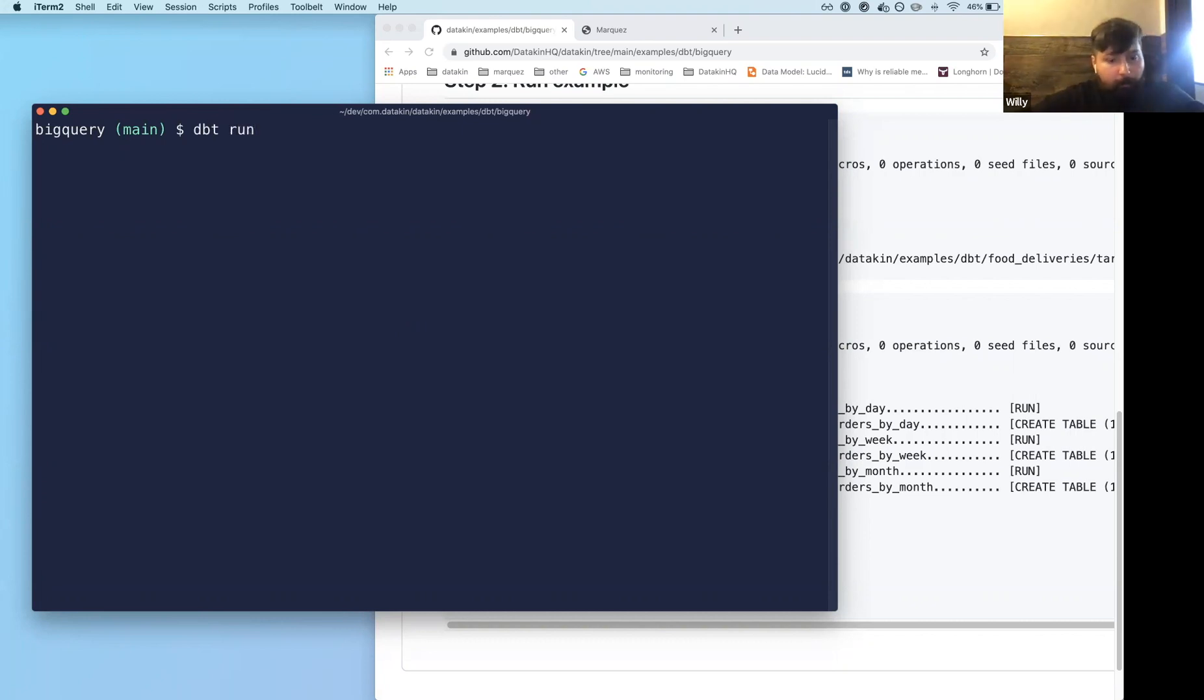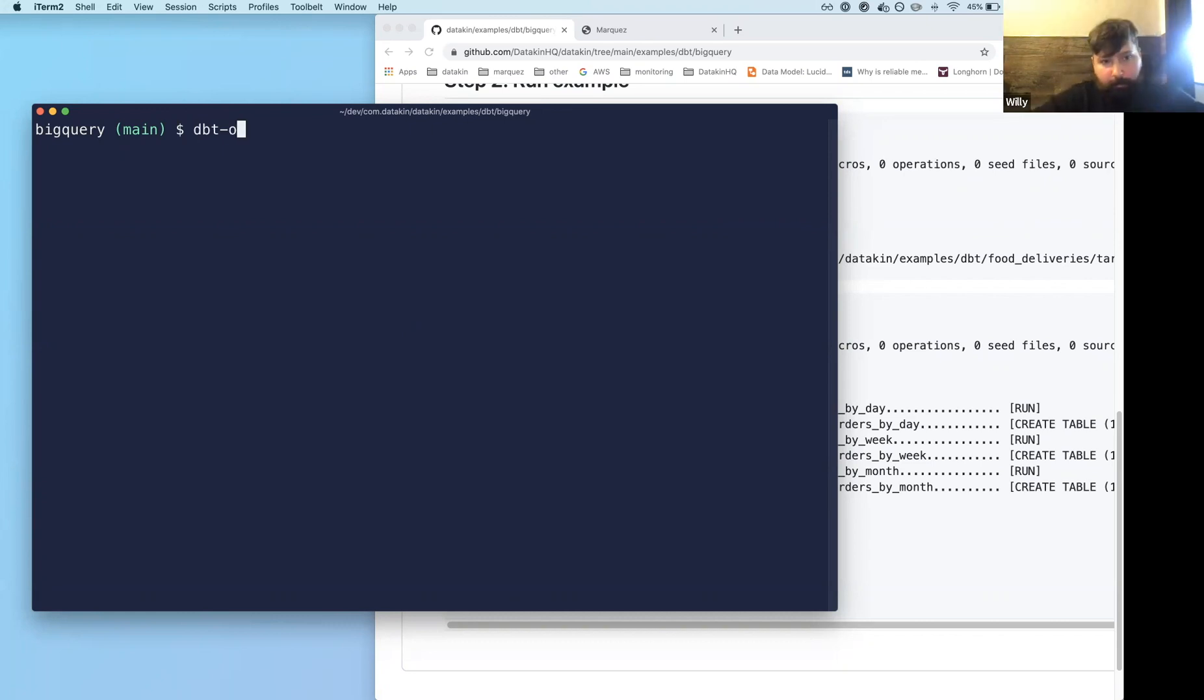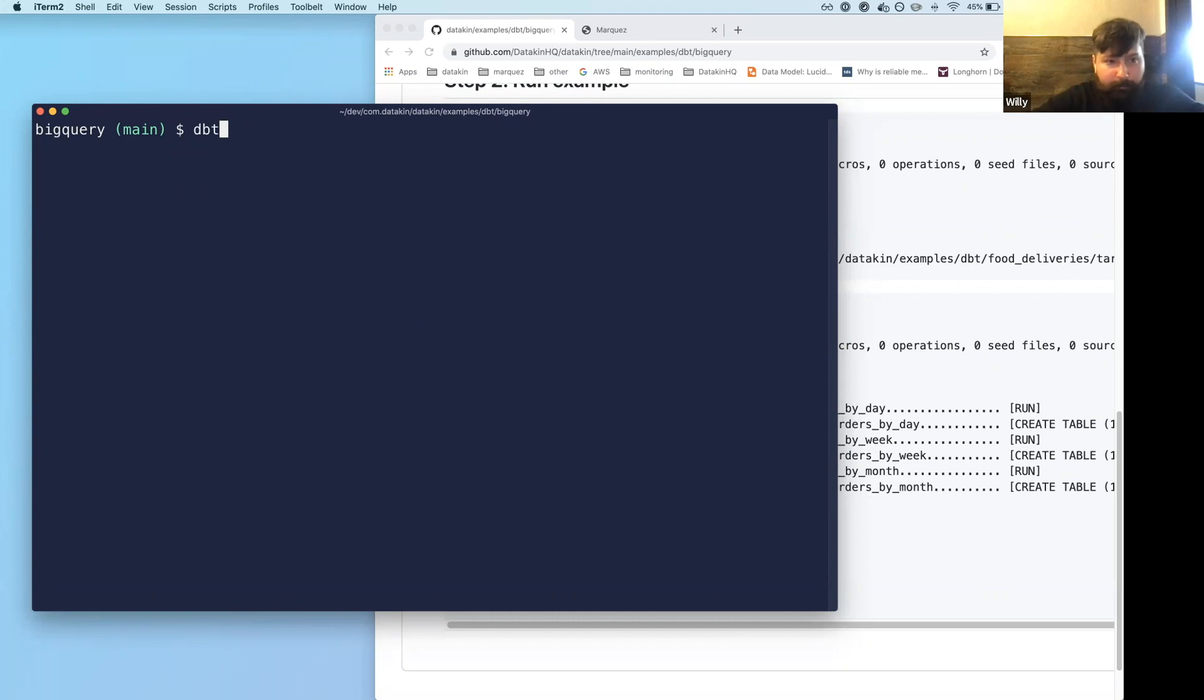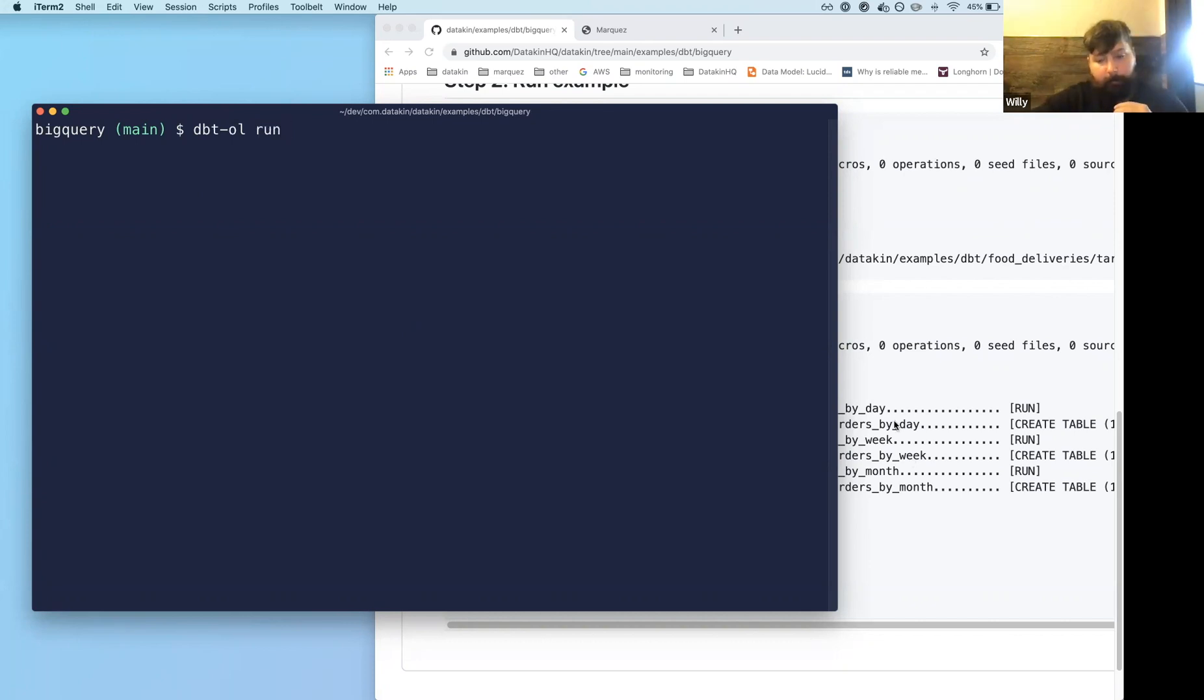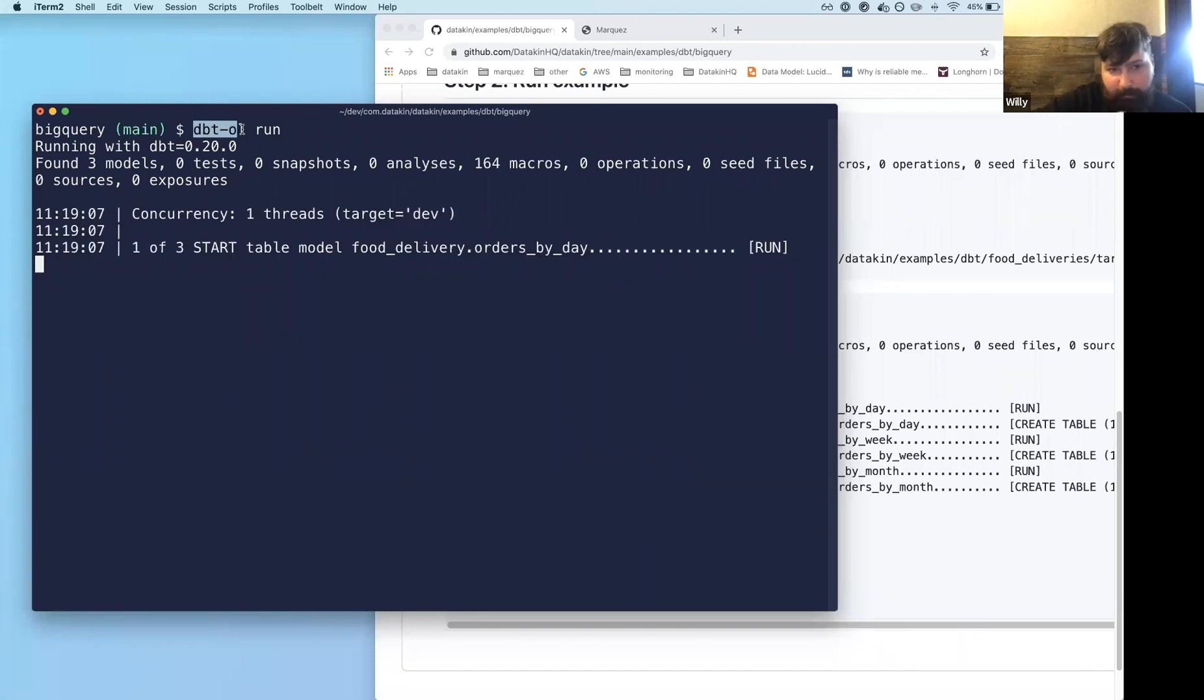what's going to happen is it installs this wrapper script. So before you can just type dbt run, it adds it to your bin directory, whether it's bash or C or something. So that way it does auto complete. So if you do dbt and here I have two options. If I do openlineage and I do run, it's going to execute. So let's do that.